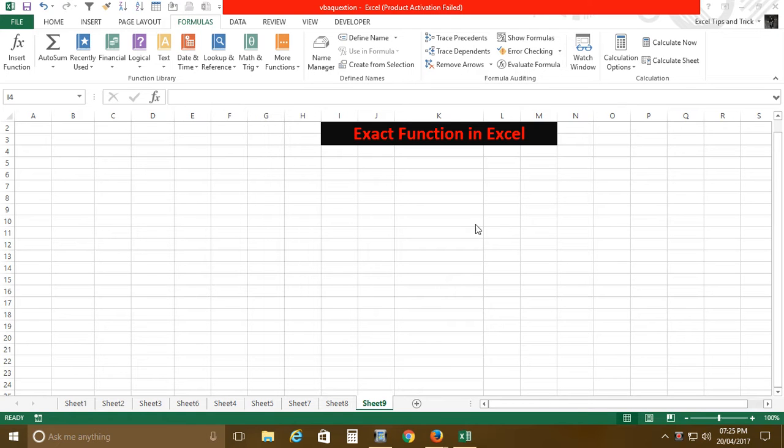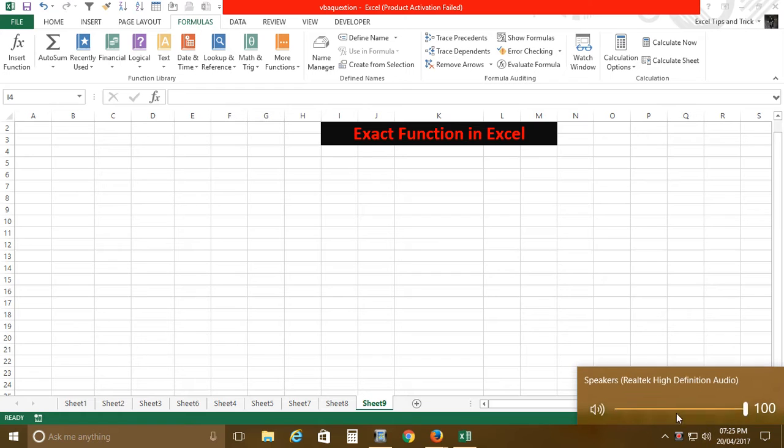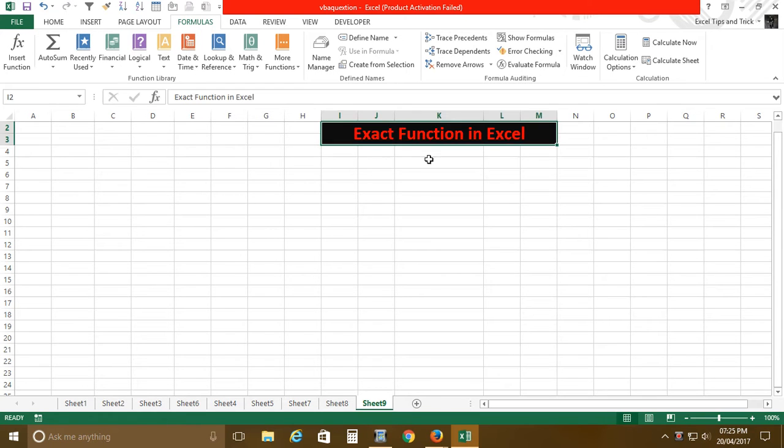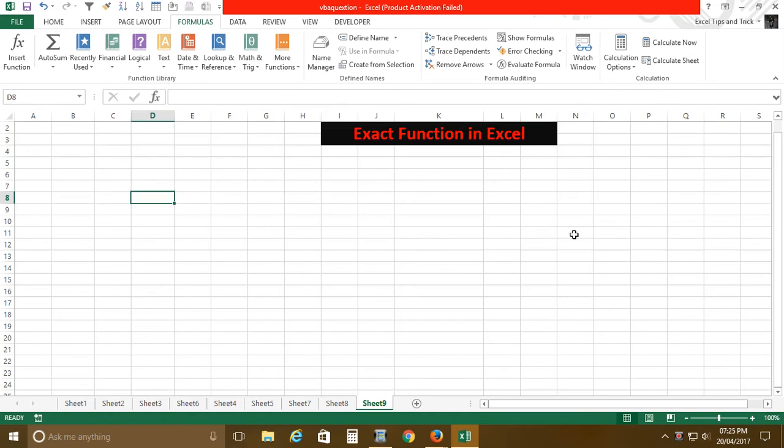Hello friends, welcome to my channel. In today's tutorial, I'm going to show you about the EXACT function. Let's take some random text examples. I'll create columns for text 1 and text 2.